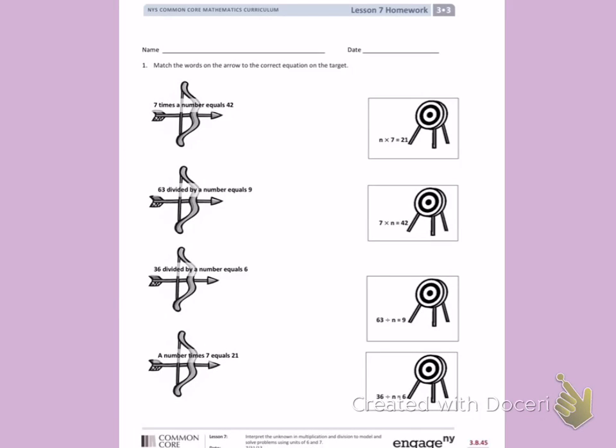This is Module 3, Lesson 7, Homework, Side 1. Today's objective was to interpret the unknown in multiplication and division to model and solve problems using units of 6 and 7.